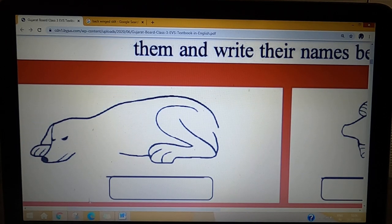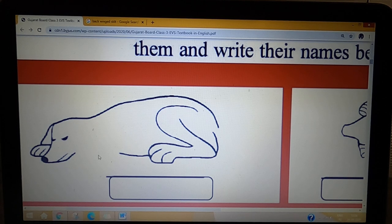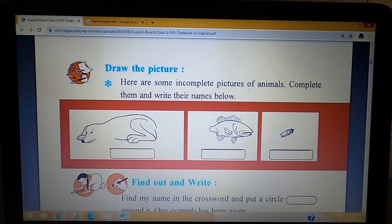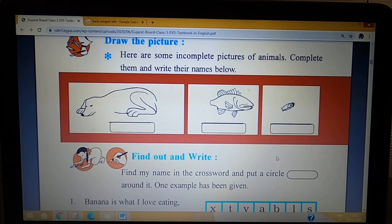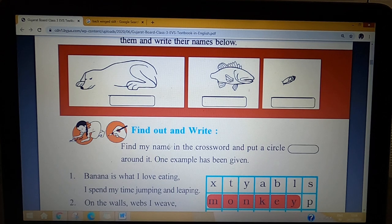If you look here at the dog's leg, the front leg is not visible. This dog's tail is also not visible. So you have to complete it and write the names here.